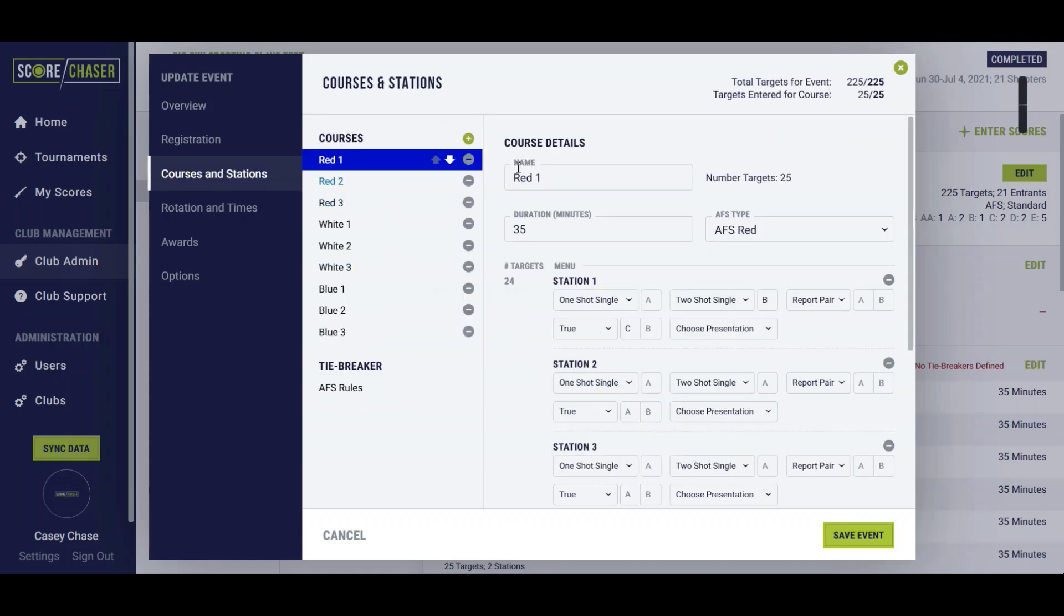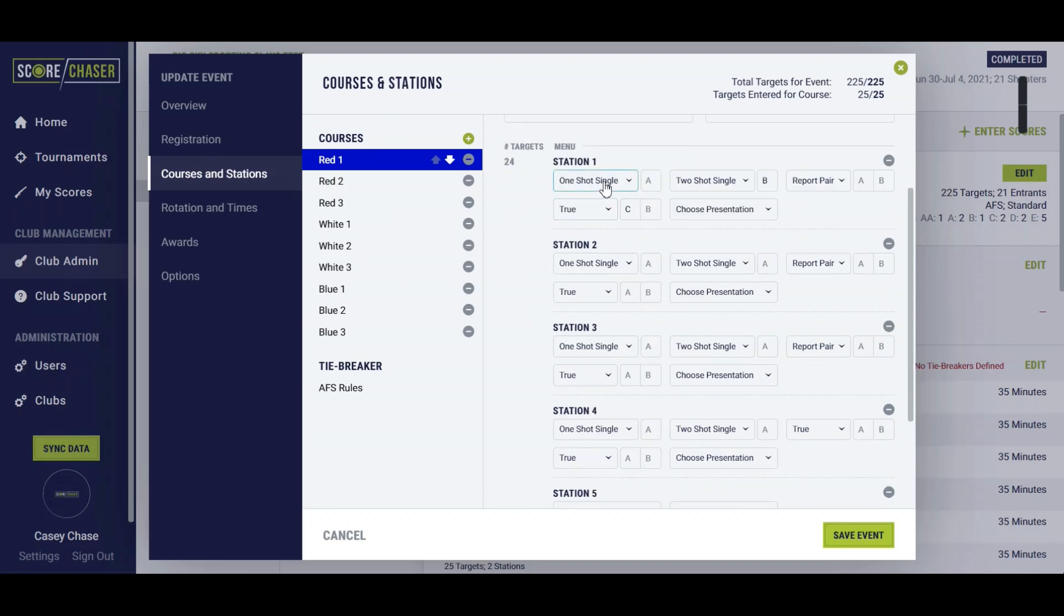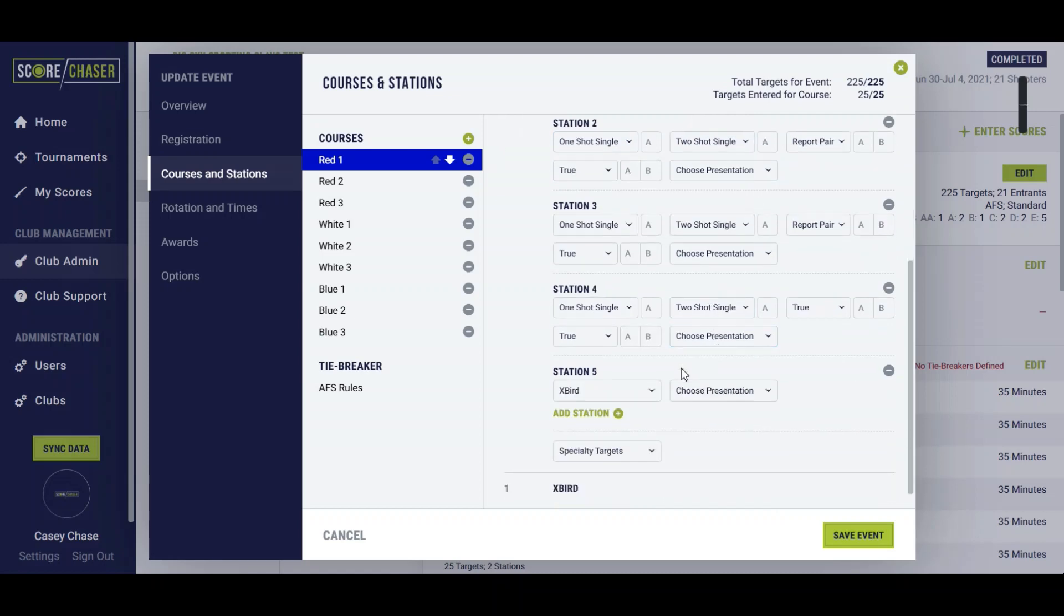If we look at the courses and stations you'll see that we have red set up here selected as AFS red. You can see that you have the option to choose a one shot single or a two shot single based on the AFS rules and can build out accordingly.